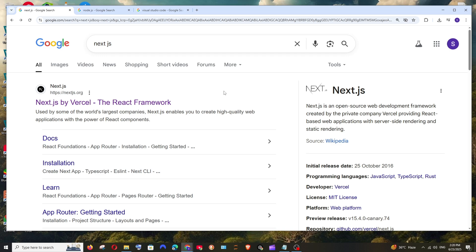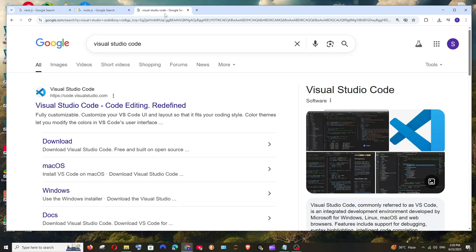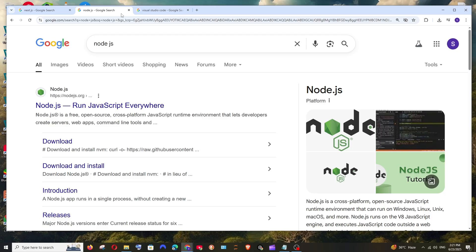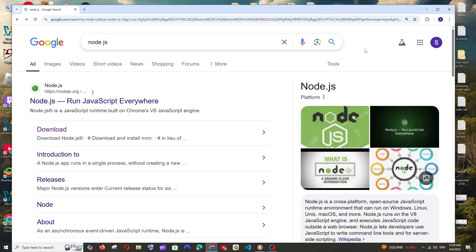Hey everyone, in this video I will be showing you how to set up and run Next.js in Visual Studio Code. First I will show you how to download and install Visual Studio Code, then we need to install Node.js, and finally we can run Next.js. So let's get started.